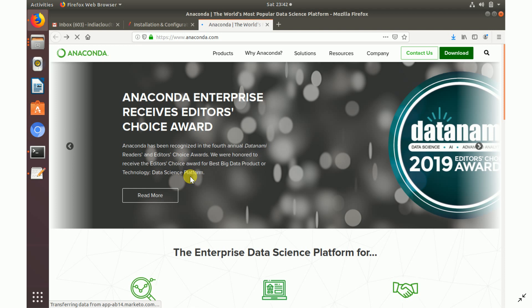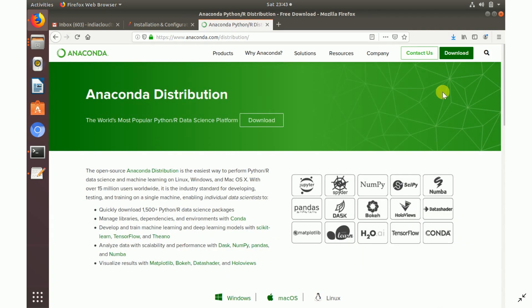First, go to Google and search for the Anaconda Python distribution. The first link itself will come up. Open it and click on the Download button on the home page of the Anaconda website. It will take you to the download page.